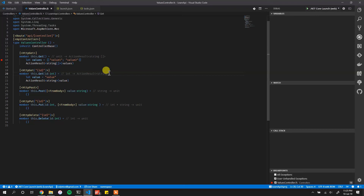I hope you find this video useful. It took me a long time to start using the debugging features in VS Code since I was used to Visual Studio proper, but as you can see it works really well. You can do virtually everything in VS Code with Ionide that you'd do in Visual Studio. Please give it a thumbs up, share with friends, and see you next time!